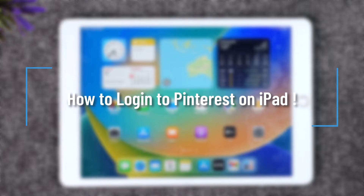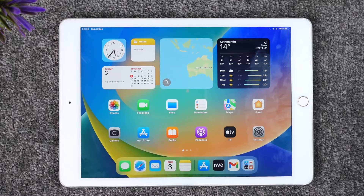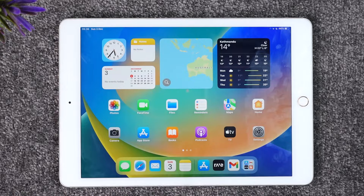How to log in to the Pinterest app on iPad. Hey everybody, welcome back to our channel. In today's video I will guide you through the steps on how you can log in to the Pinterest app on your iPad, so make sure to watch the video till the very end.